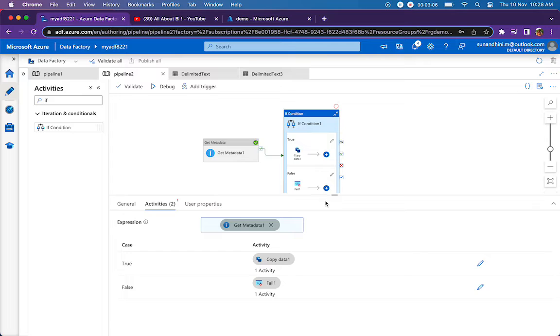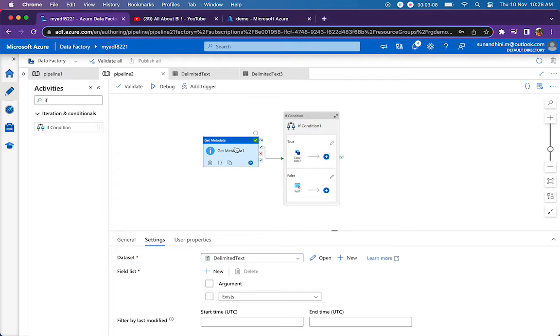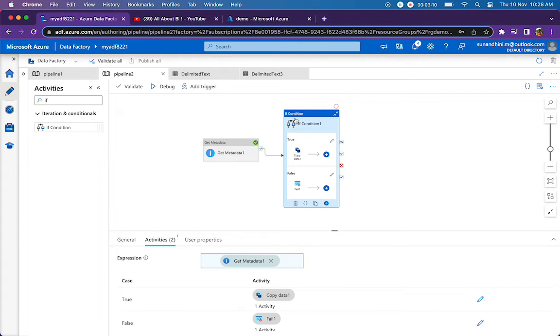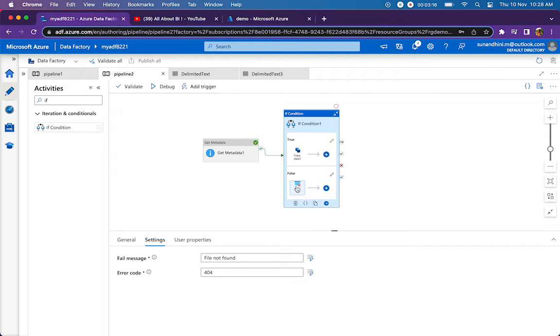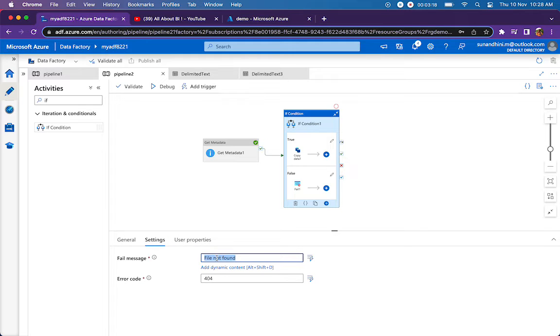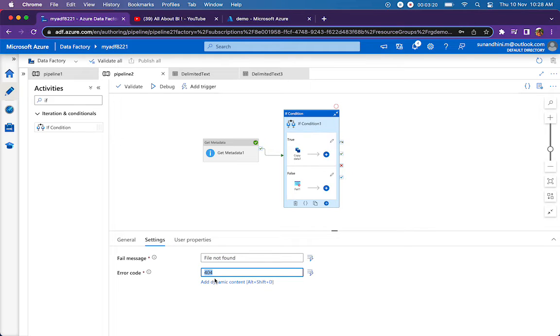What is there in the false part? There is a fail activity. Get metadata will return false. If condition will evaluate to false and it will come to the false part and execute the fail activity. If you look at the fail activity, I'm saying file not found and returning 404 error.